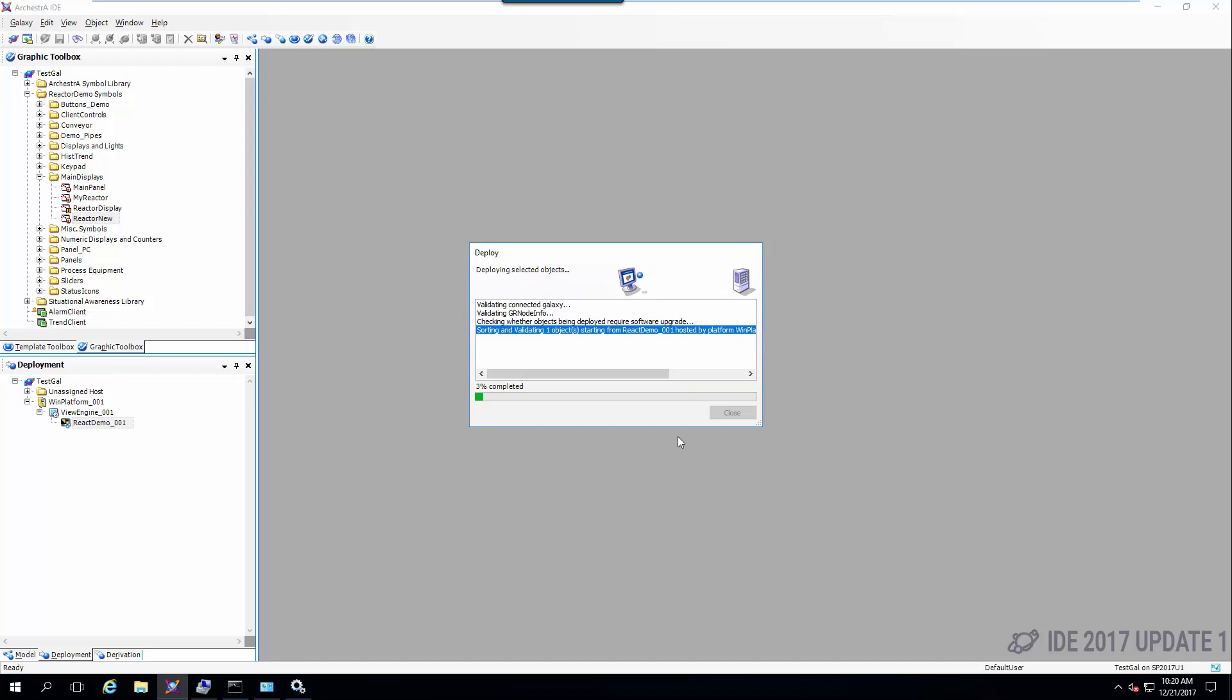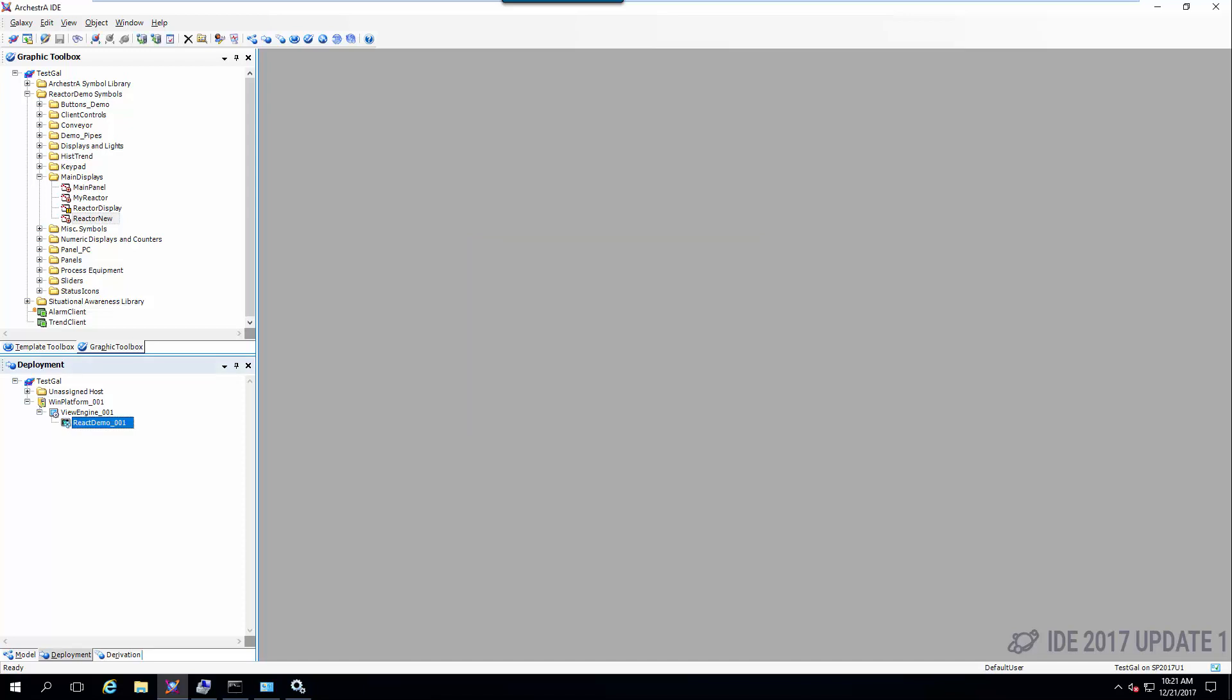So when this finishes deploying I'll show you how to access the web browser. Okay so we finished deploying the object. Now we've got to remember to start InTouch.